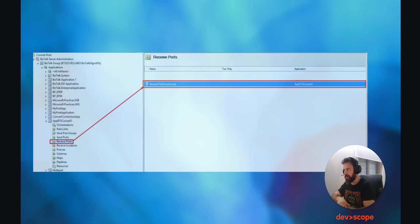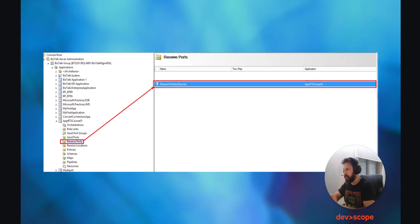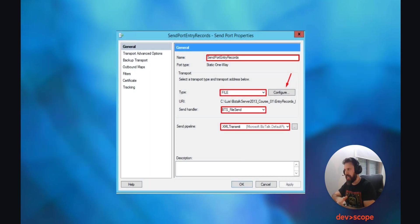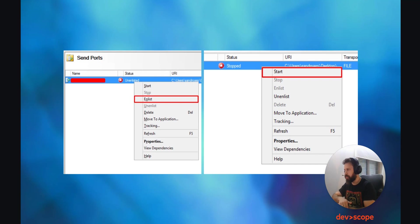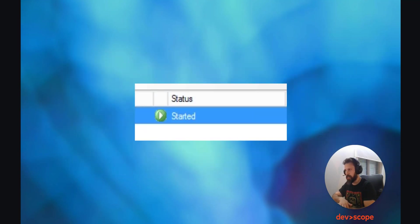Now your Receive Port is created. We should now proceed to the Send Port. Same as before, right-mouse-click on Send Ports and click on New, Static One-Way Send Port. The process is simpler here. Choose the name for the port and choose the type also as File. On the Send Handler, choose BTS File Send, and leave the rest as is. Next, near the File, click on Configure, and the same as before, choose the location you want your file to be sent. After this, the Send Port should be enlisted. To do so, right-mouse-click on the port and click on Enlist. Next, you can start the port. As you can see, the icon changed when the port is started, meaning the port is ready to send the output message.